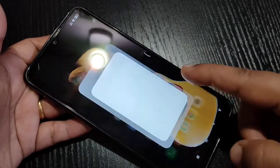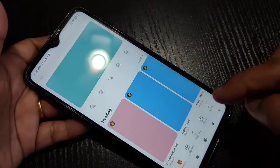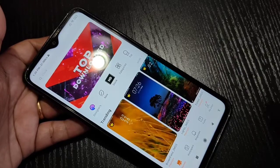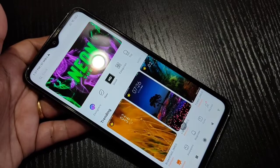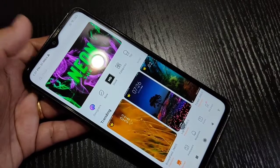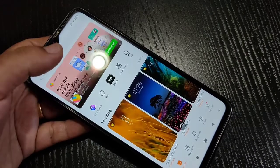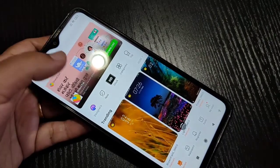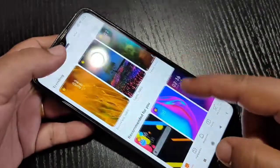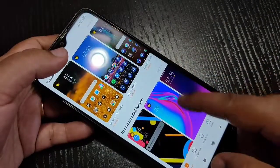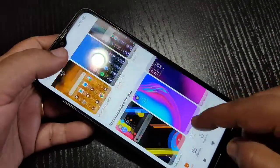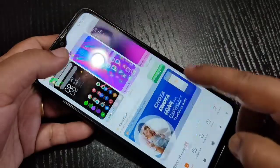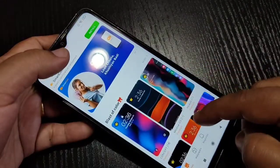To change the icon style, go to the theme application. First we need to download a theme with your favorite icon. Only then can we change the icon style, so we need to select a theme with your favorite icon.